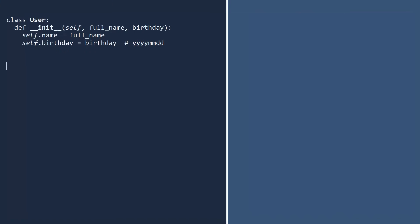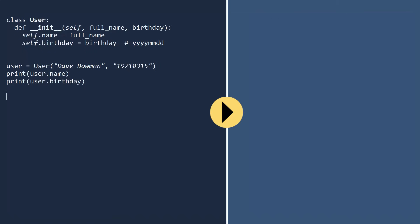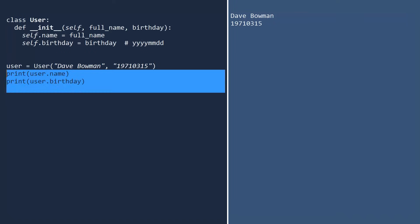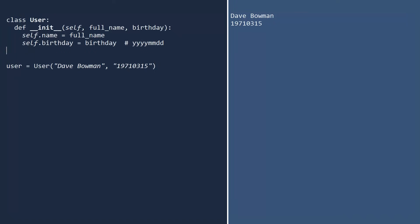This birthday is the value provided when you create a user object, but this birthday is the field that stores the value. To keep this example simple, we will assume the birthday is in year-month-day format. We will now create a user and use the init method. Like before, you type in the name of the class and parentheses. This time, we must provide two values because the init method is expecting two values. First the name, then the birthday. You can test that these values are stored in the object by printing them. The data is all there.